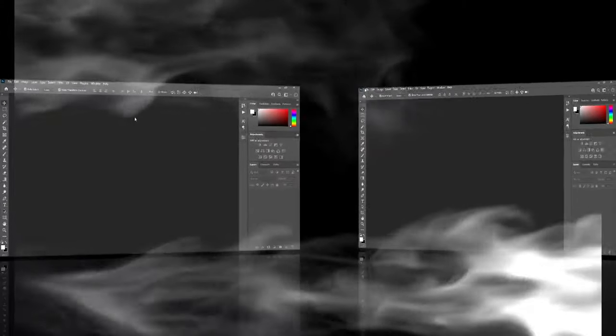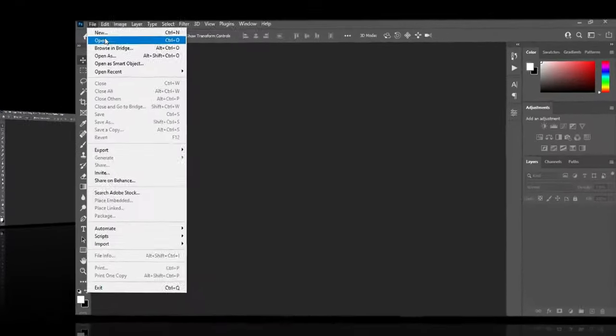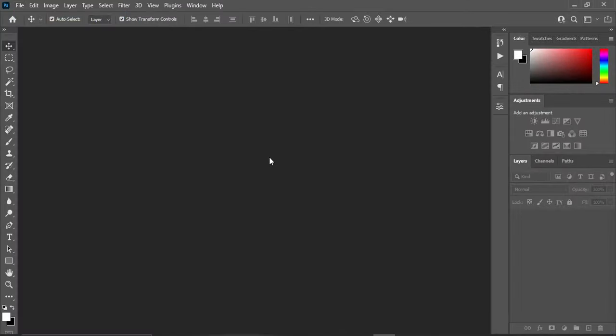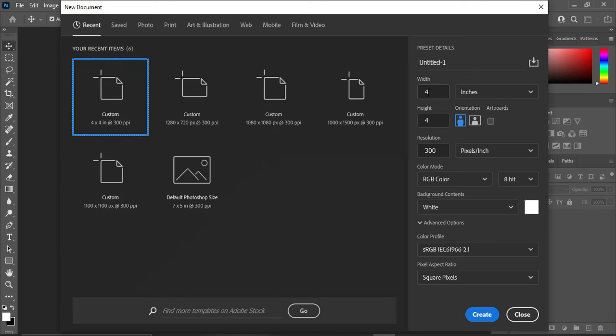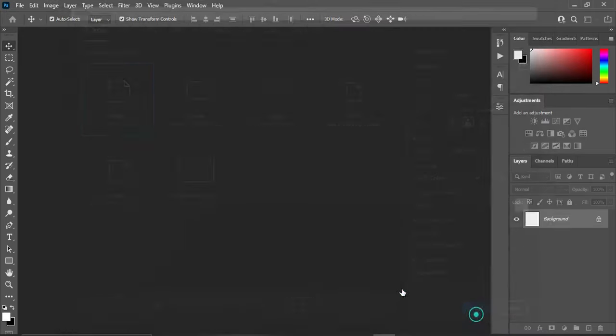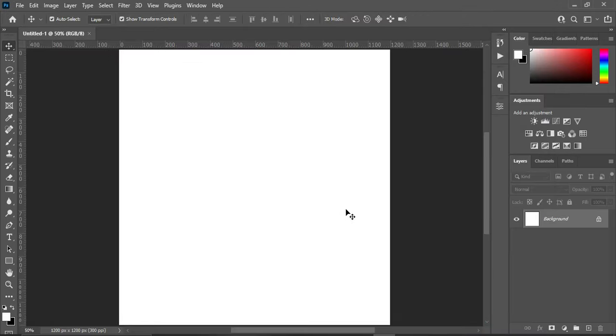So let's get started. Go to your file and select New. I'm going to use four by four inches and leave your resolution at 300, then click Create.